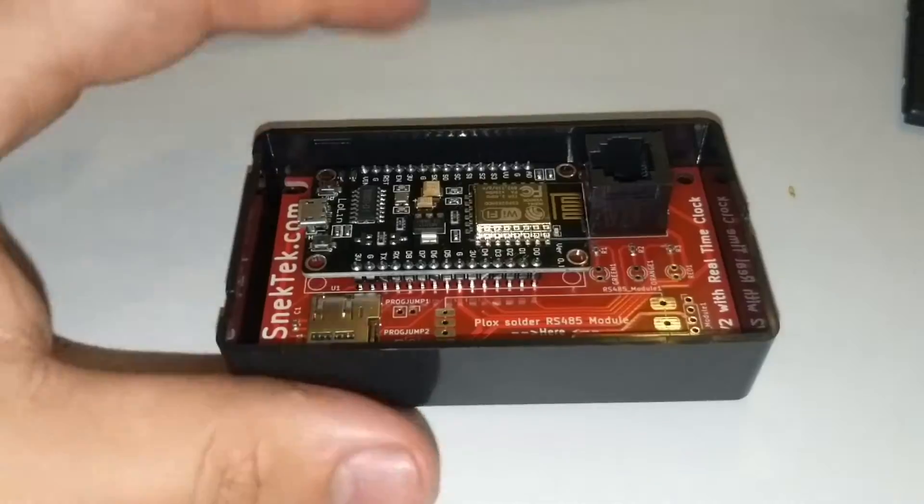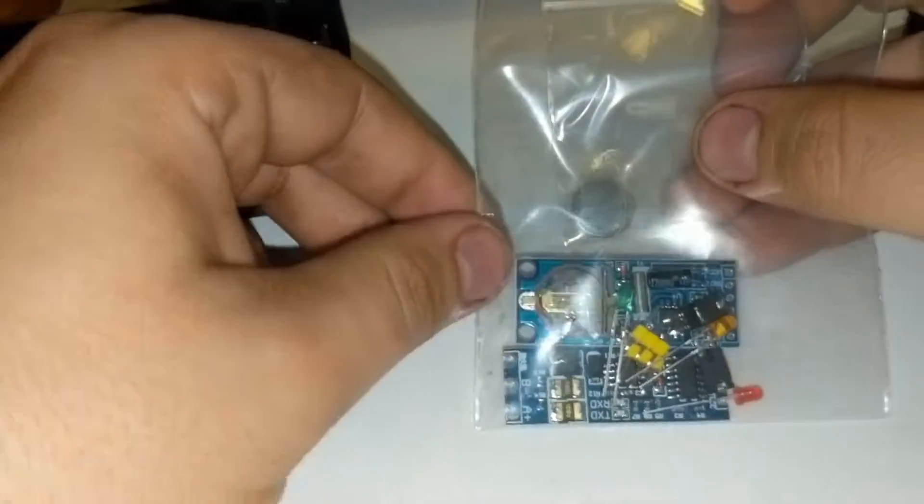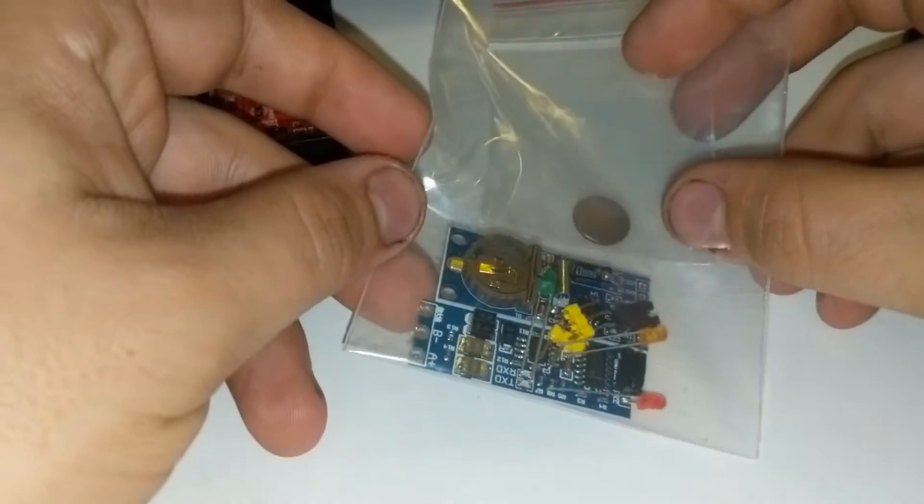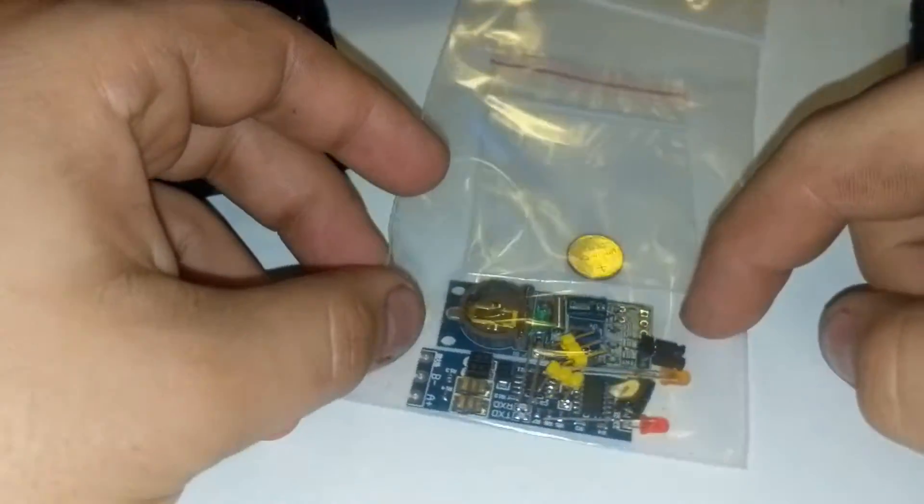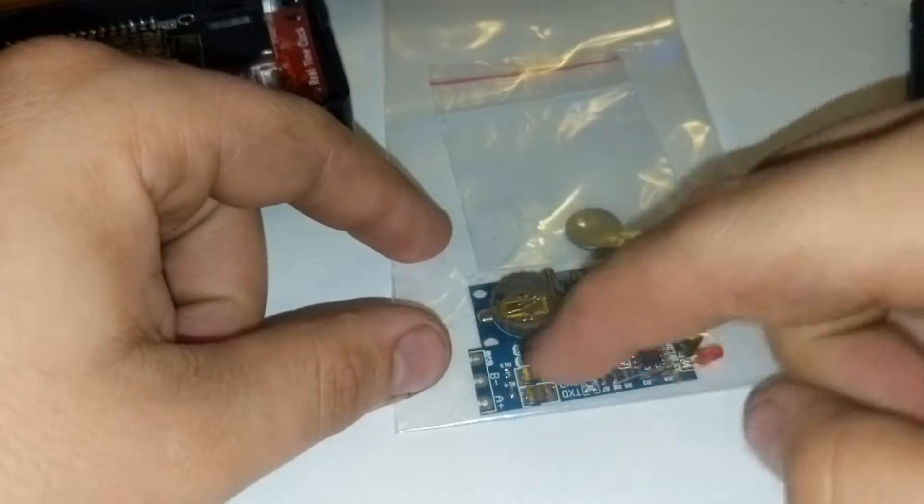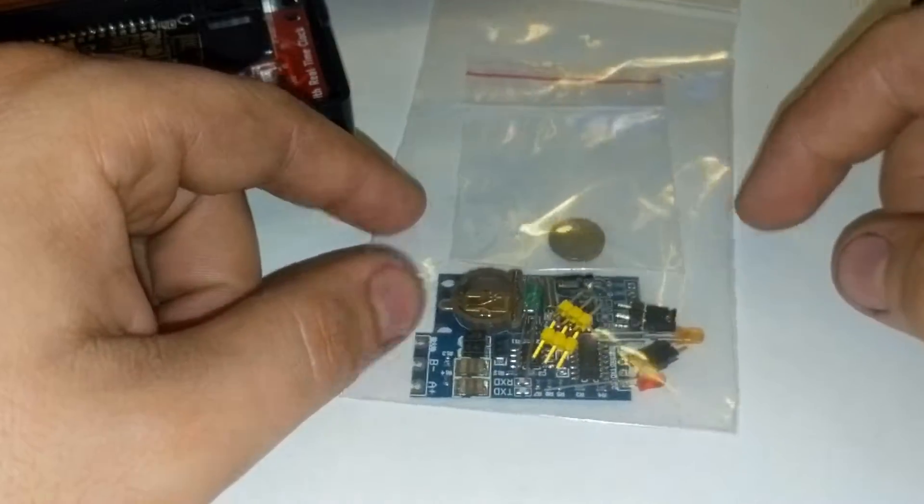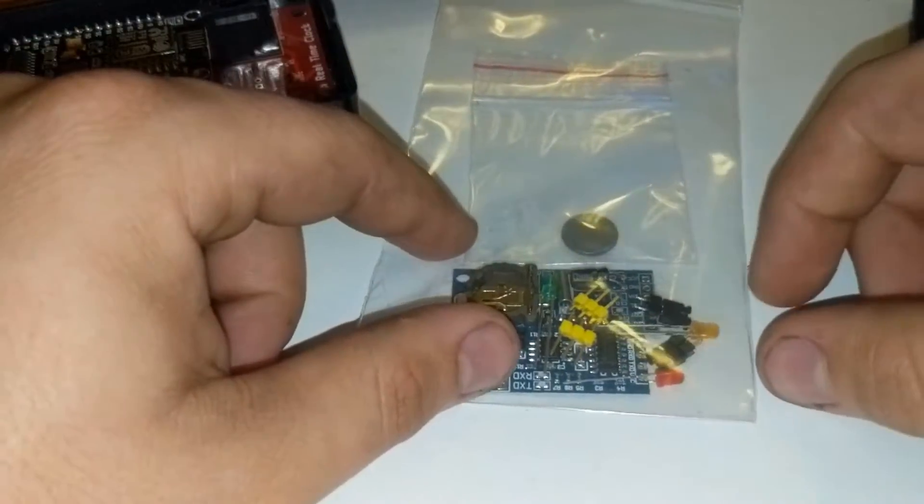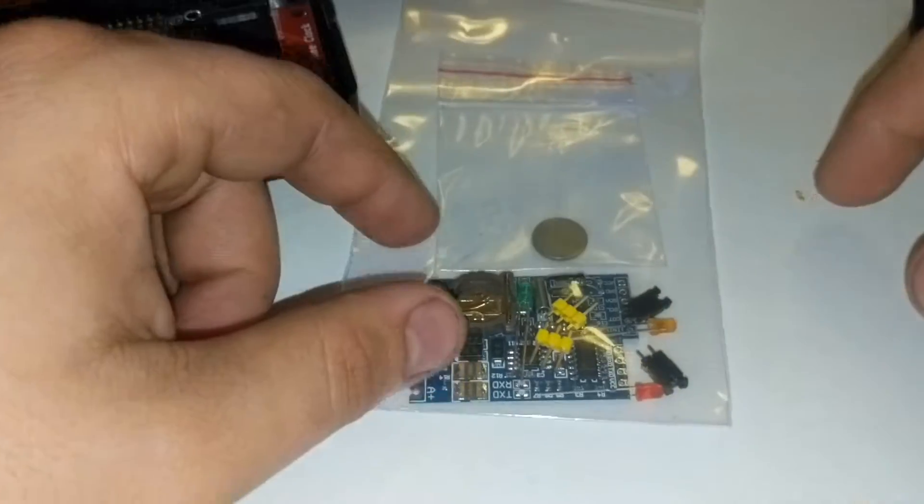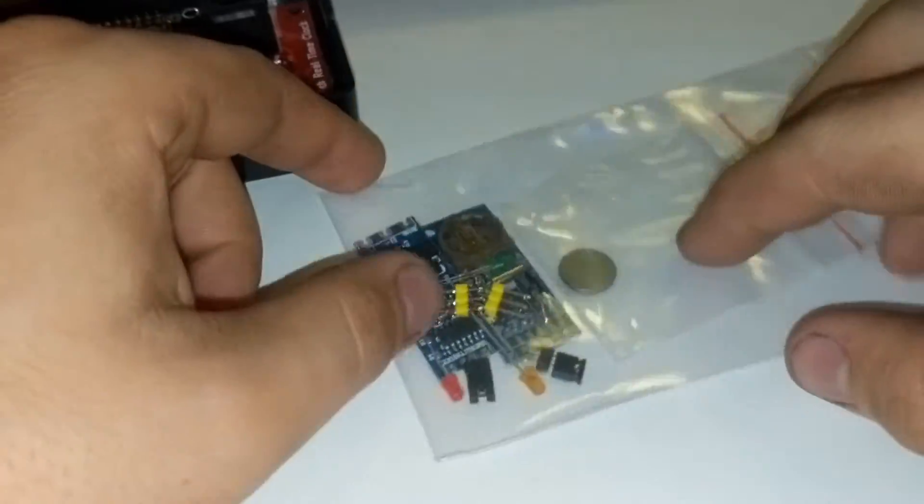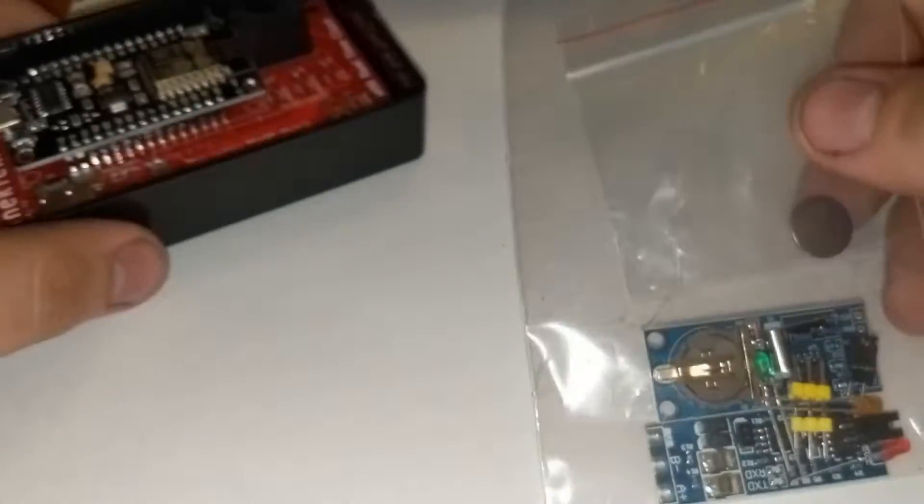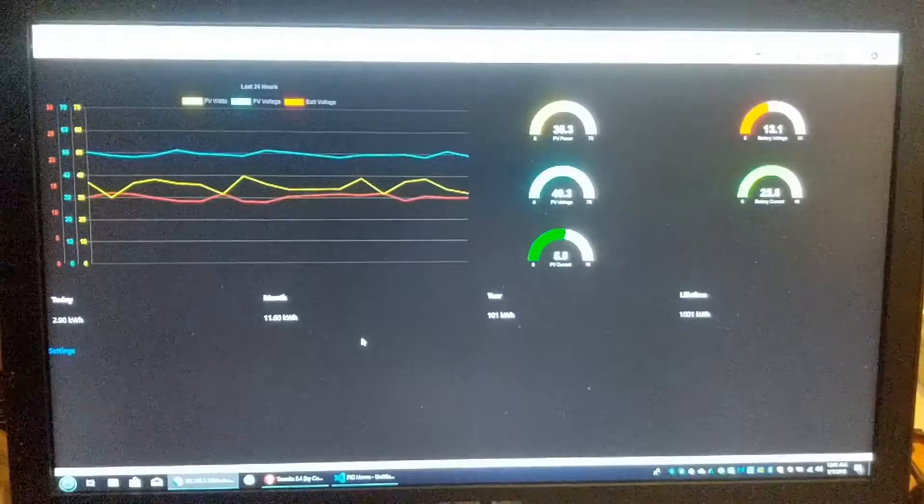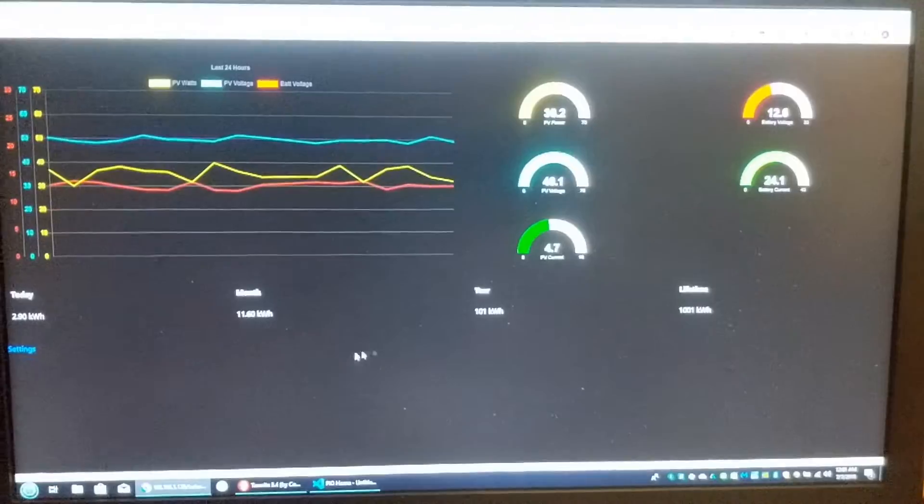These things have to be soldered in. You get the battery, the real-time clock module, the RS-485 module (the Modbus interface), the red-green-orange LED, the battery connector, and the little jumpers. That's basically what comes with it.